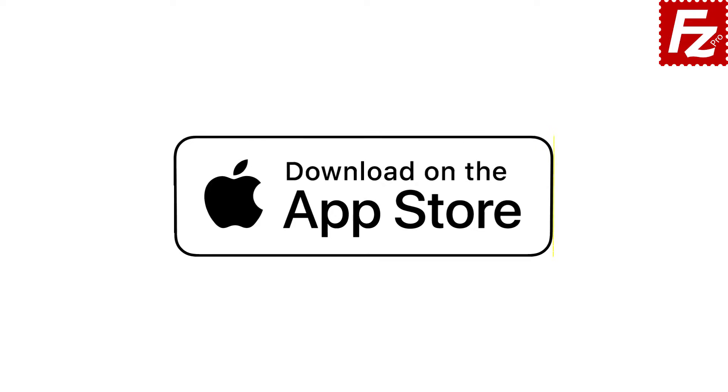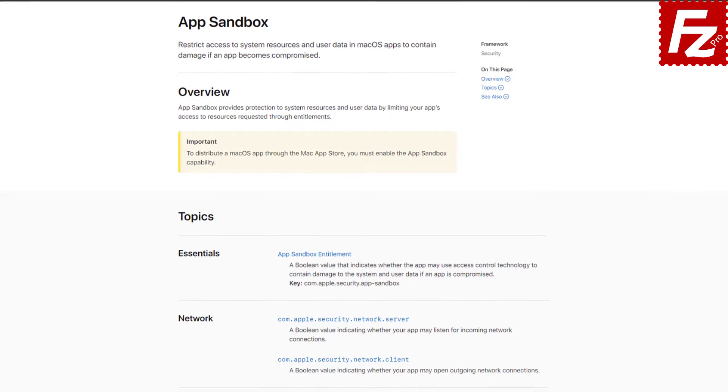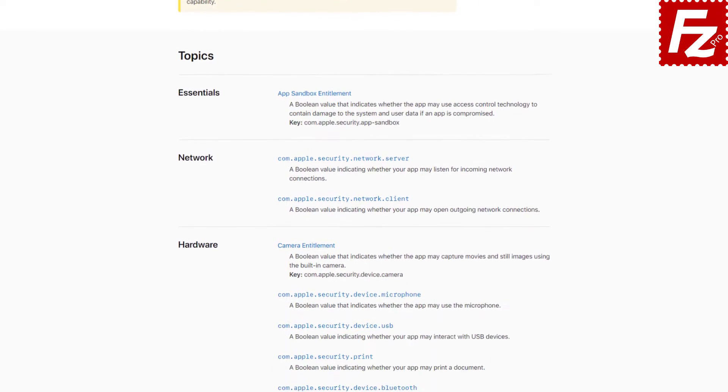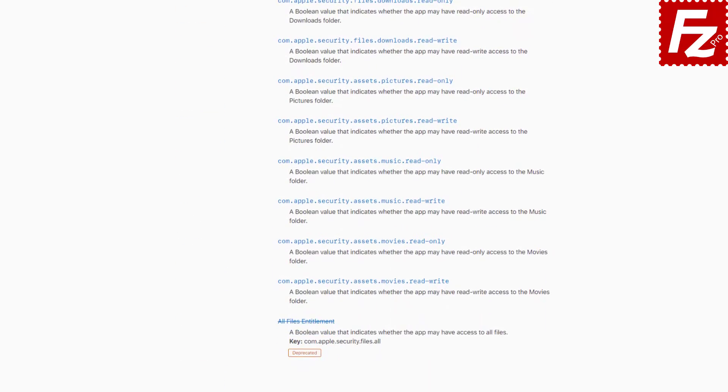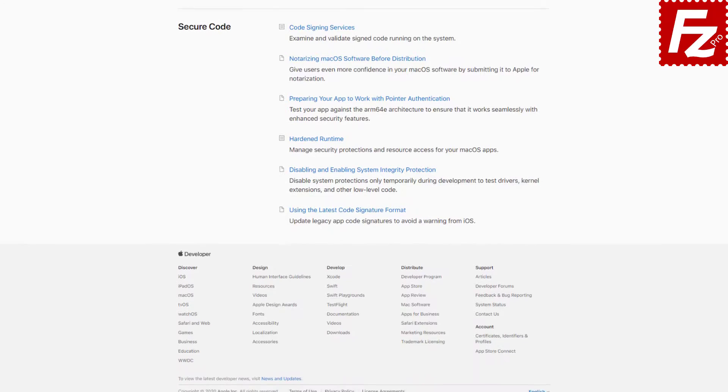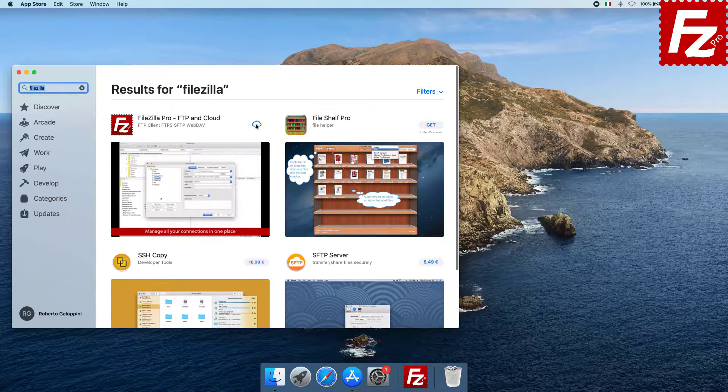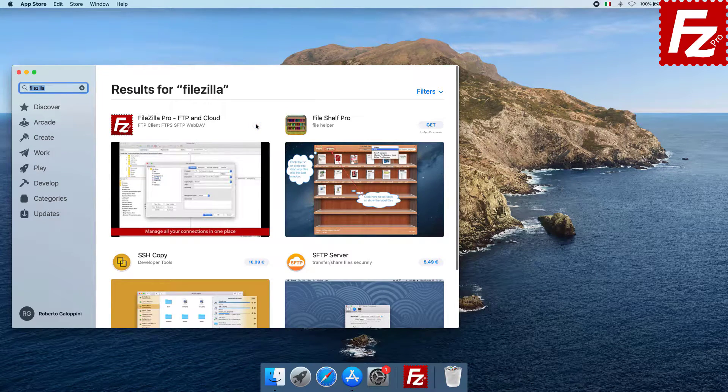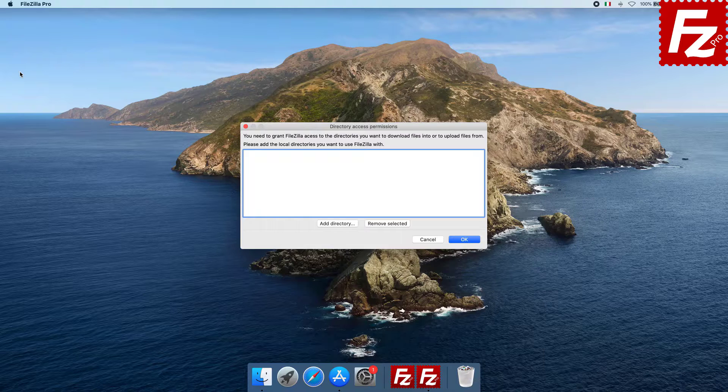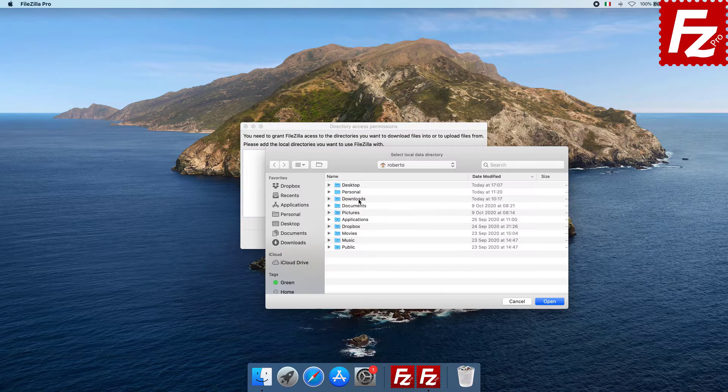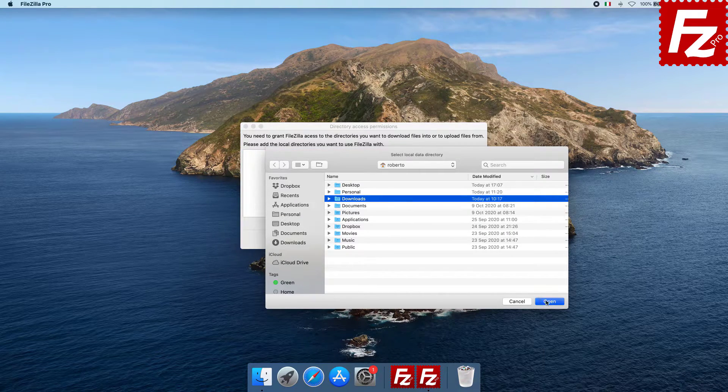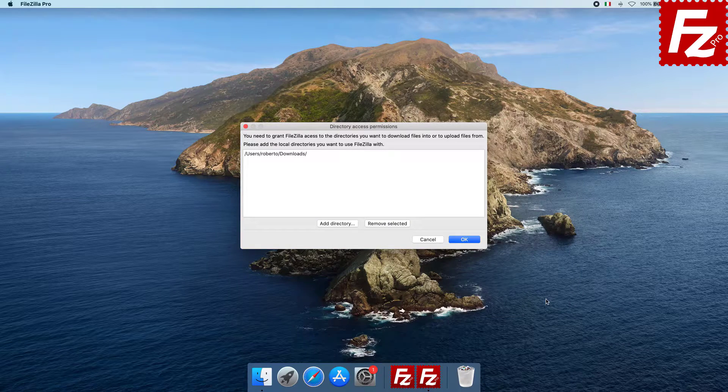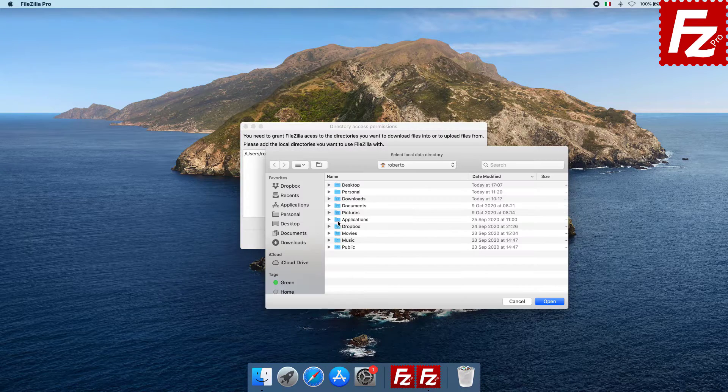In this video you'll learn how to initially set up FileZilla Pro from the Mac App Store. Applications from the App Store have restricted access to system resources and user data for security reasons. FileZilla Pro needs you to grant access to the local directories you want to use. FileZilla Pro will ask you to specify which directories you want to use to download files or upload files from.